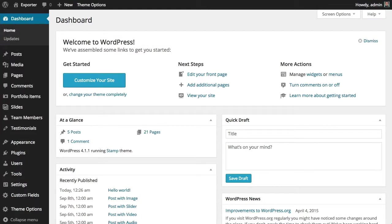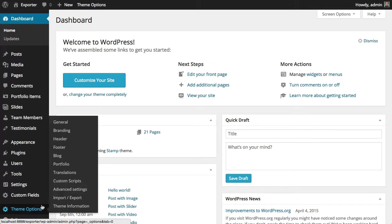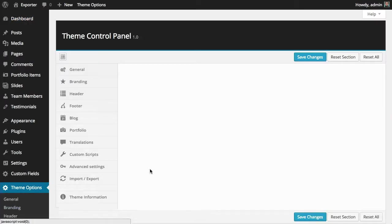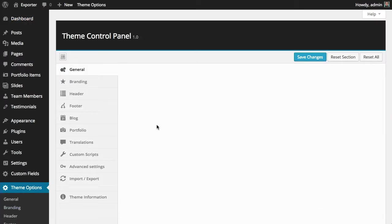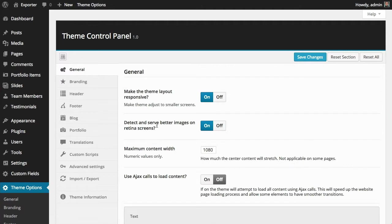Hello everyone, this video is about the theme options of the Stamp theme. From your dashboard, you can click on theme options, and because the theme has a large number of options, I'm